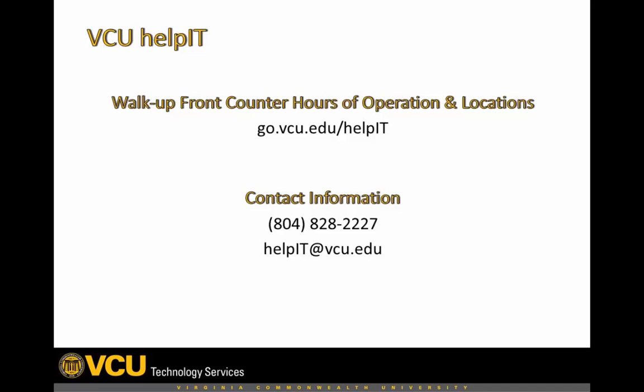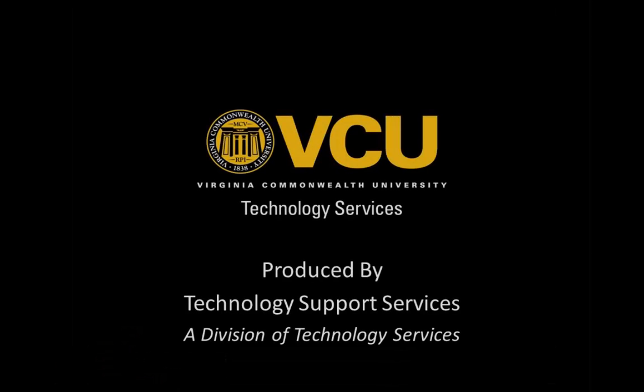If you require further assistance, please visit the Help It front counter during normal business hours, or by calling 804-828-2227. And this completes our tutorial on how to download and install Office for Mac.